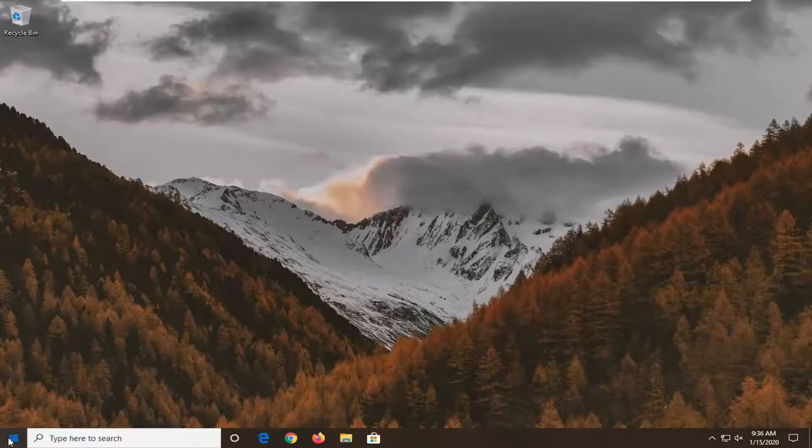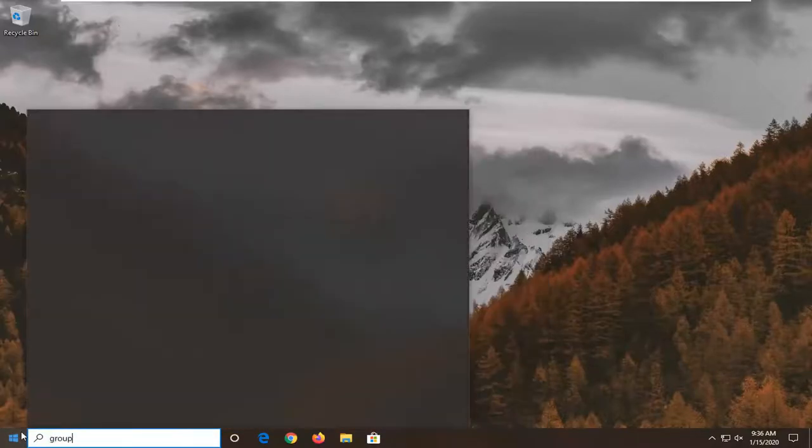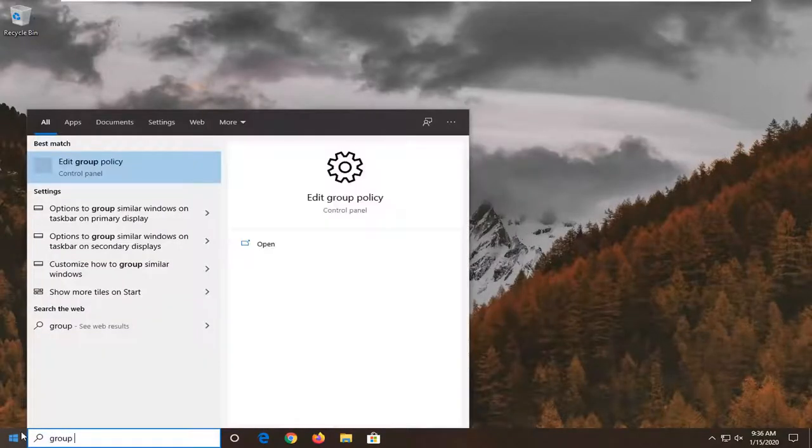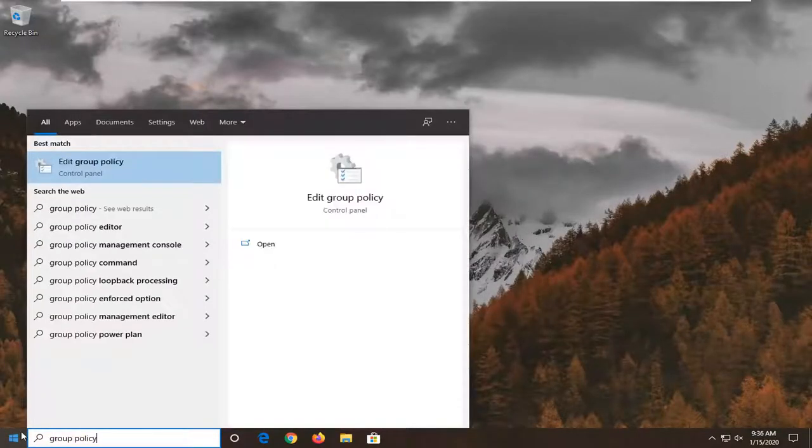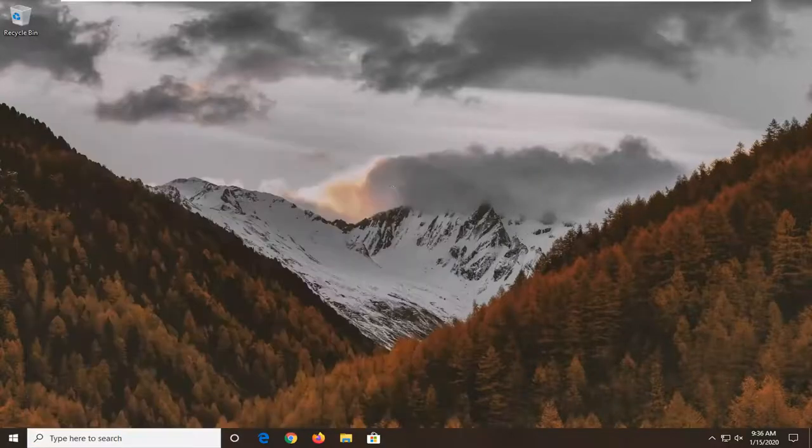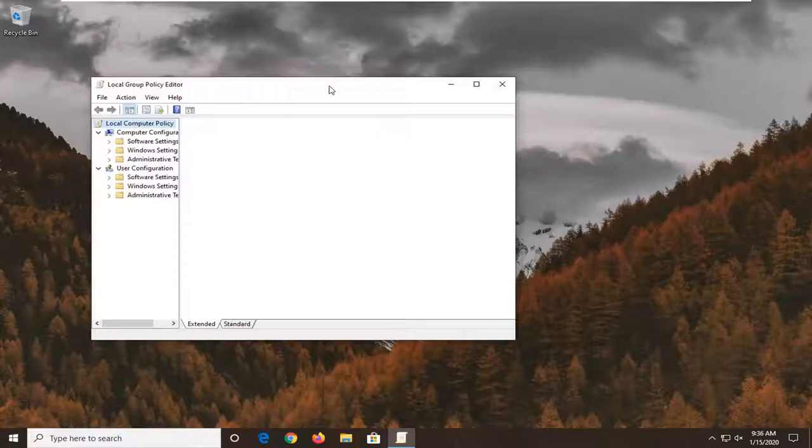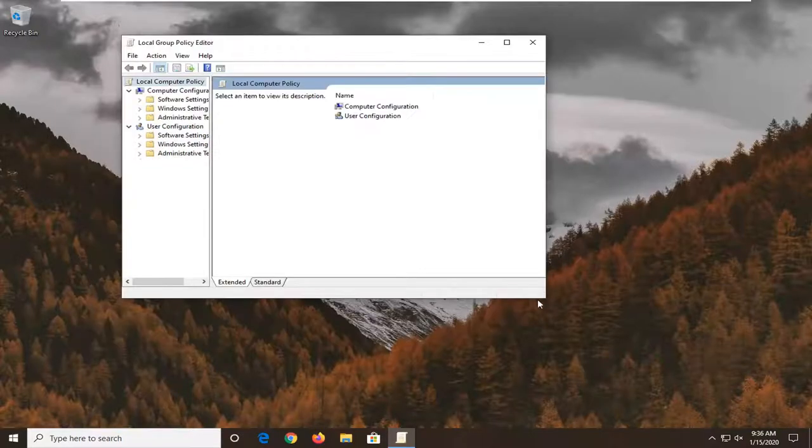We're going to start by opening up the Start menu, type in Group Policy. Again, keep in mind, if you're on Windows 10 Home Edition, you will not have this option. So we're going to go ahead and just open up Group Policy here. And we're going to expand this window a little bit.